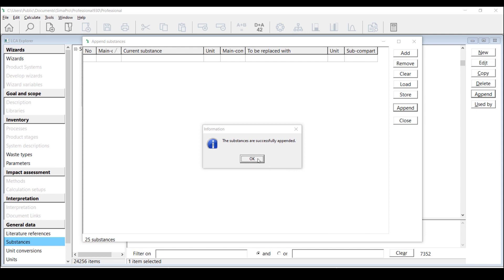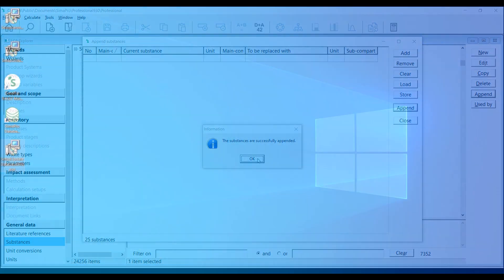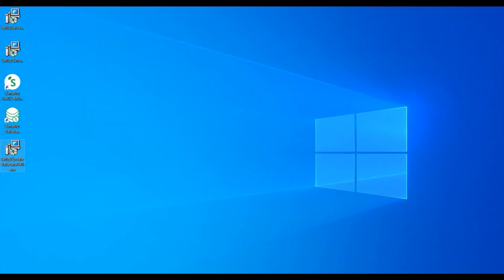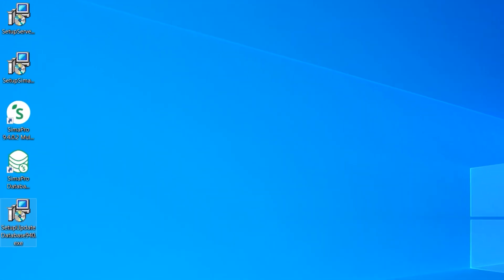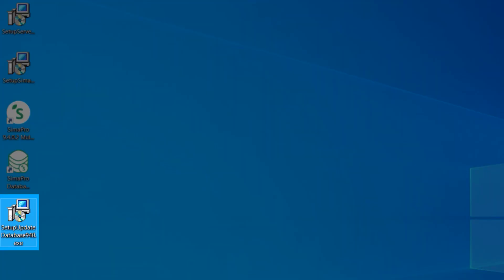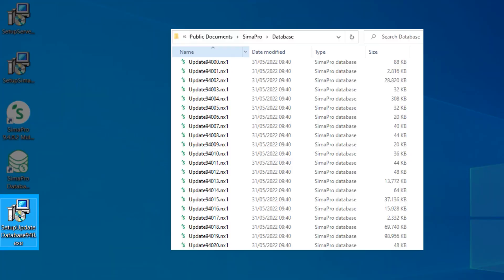Now you have successfully carried out the Append step. After successfully imported the update database into your working database, you can delete this update database installer and also the installed update database to free up some storage and to avoid confusion.